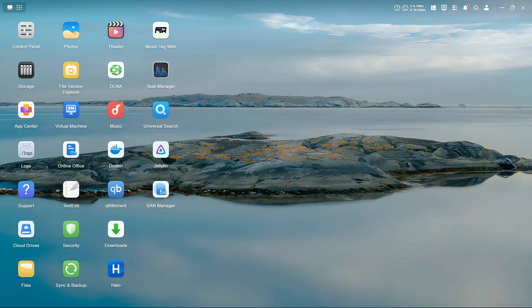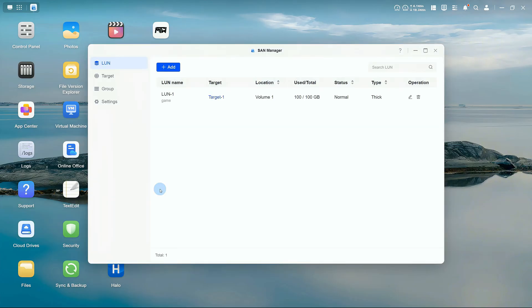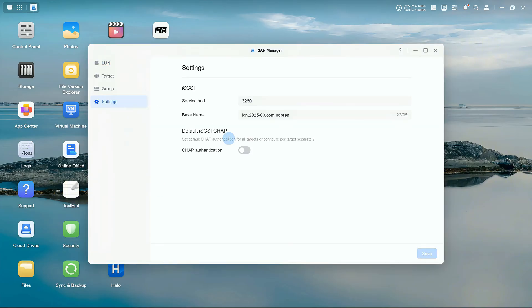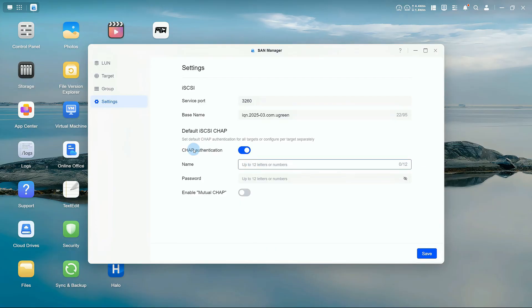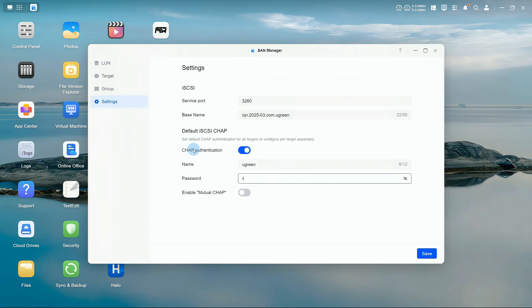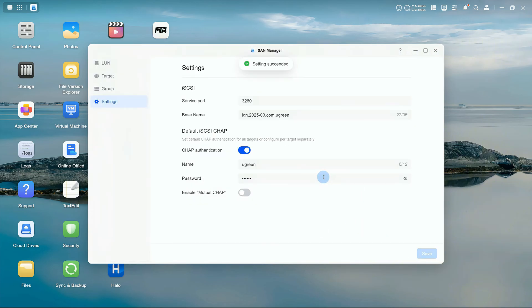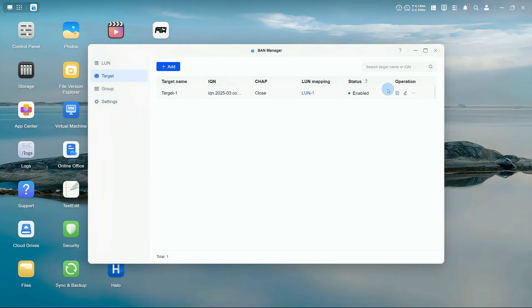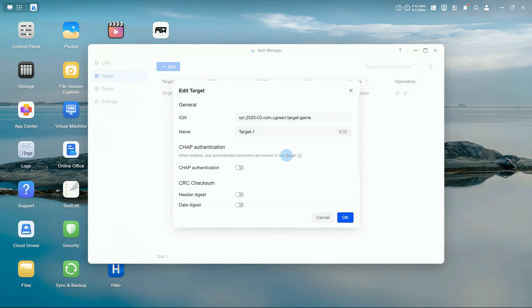To enable CHAP, go to SAN Manager Settings and find Default iSCSI CHAP authentication. Set a username and password, then click Save. Go back to the target page, select the target, click Edit, enable CHAP authentication, and click OK. The system will use the CHAP info you just set. If you need different credentials, choose Custom to enter them manually.